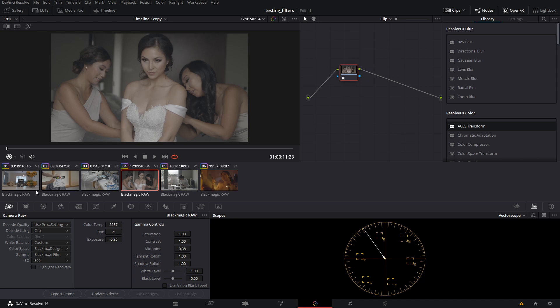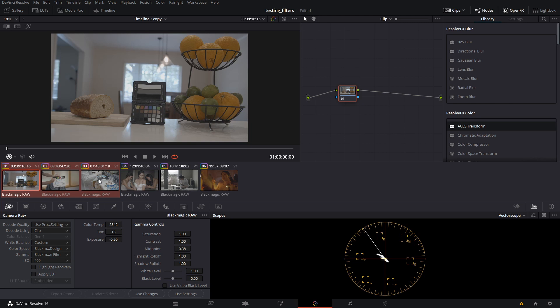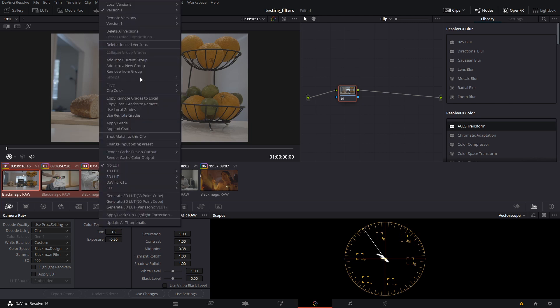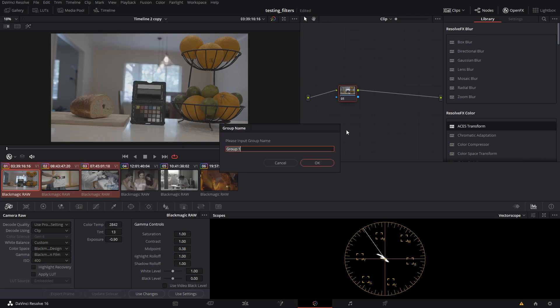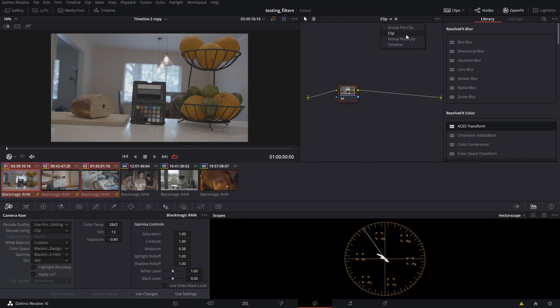How do we do that? We're going to select the first one here, hold shift to select all three of these. You can also use control click to select what you want. Then we are going to right click, add into new group, and we are going to call this BMPCC 4k 2 aces. When we did that, all three of these got grouped together into one group and we get these selections here: group pre clip, clip, and group post clip. This grouping is actually a very powerful way to do manual grading because it lets you do a lot of things that you might do to an entire group of shots. Say you do sharpening to everything from one camera but you don't do it to another camera, or you do denoising that's different on one camera versus another because the noise patterns are different. We're going to do this for simply getting into ACES.